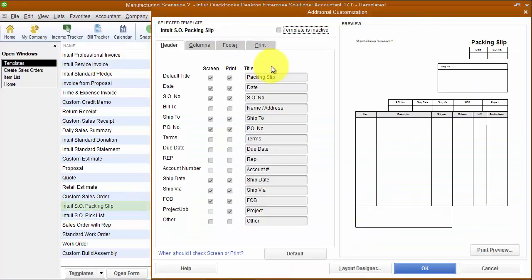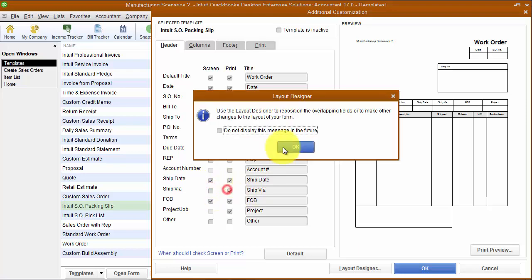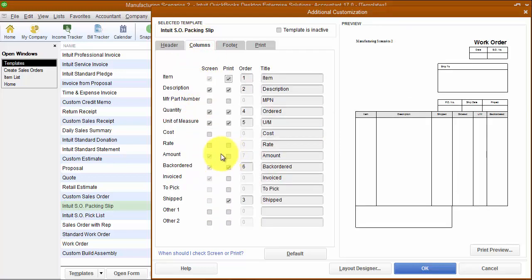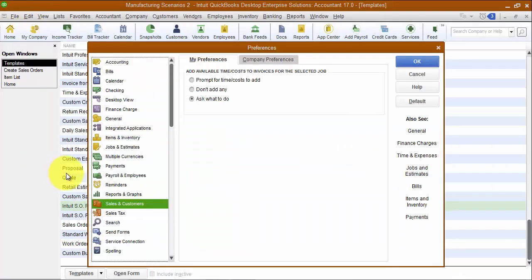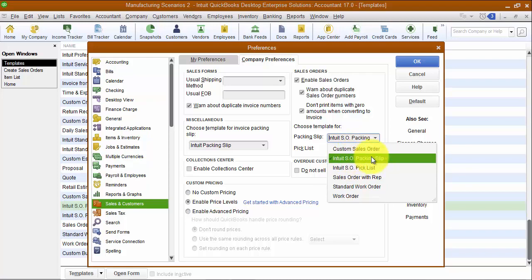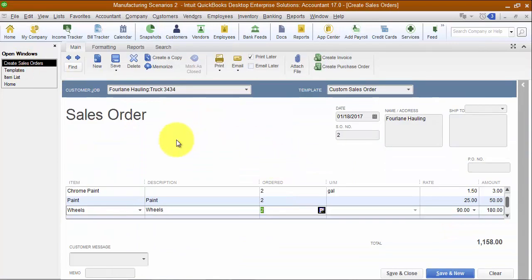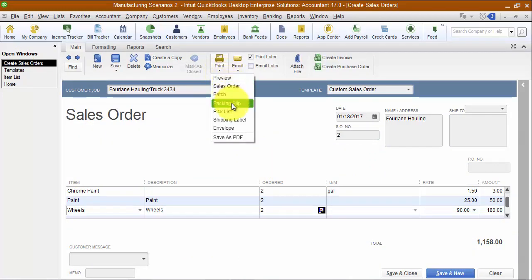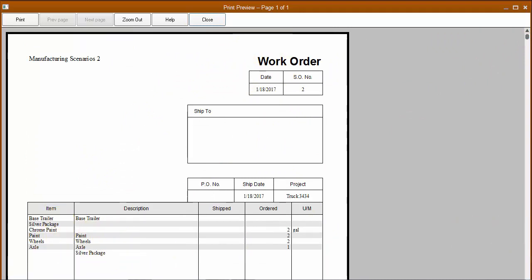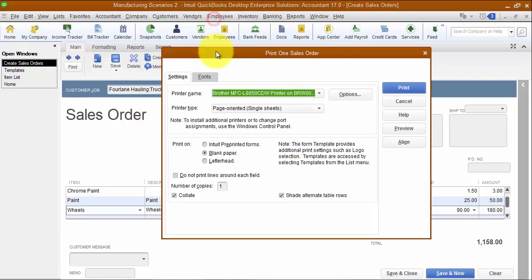I'm going to edit the packing slip and do additional customization. Instead of calling it a packing slip, I'm going to call it a 'work order.' I'll leave the ship date, remove things that are unimportant for us, and on the columns I don't want any amounts shown — they don't care about the sales price, just the quantity that needs to be used. Then in my preferences, under sales and customers, I make sure the packing slip I just edited is the one chosen. Then on this sales order, I can come in and print the packing slip — and it says 'work order' up top, telling my team what they need to go build. It's very similar to what you'd use if you printed out a build assembly.